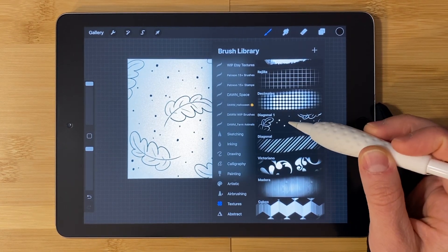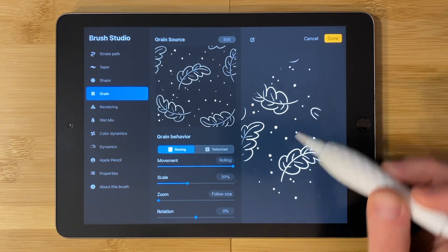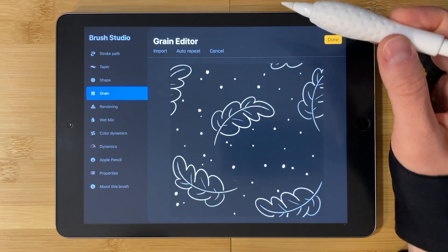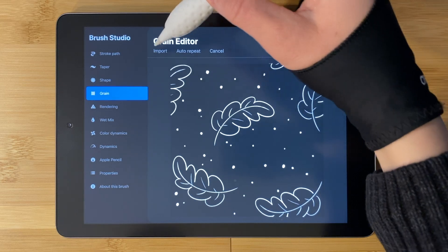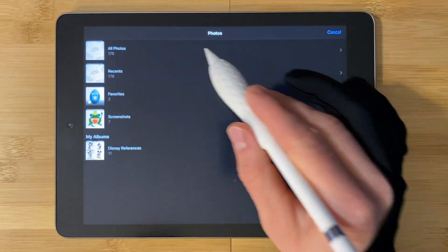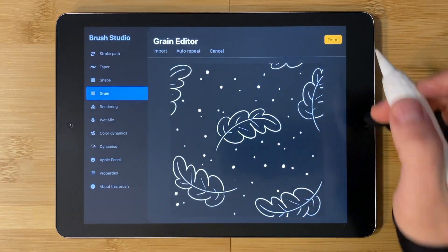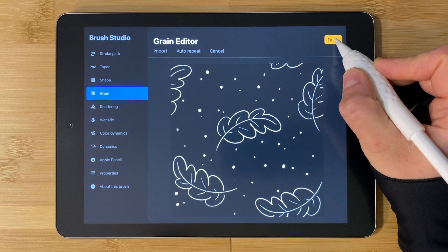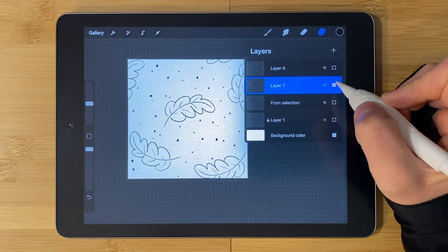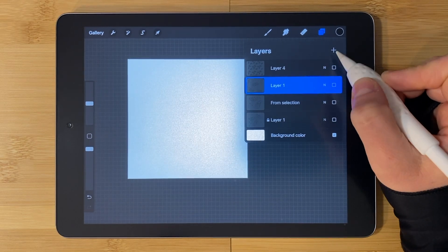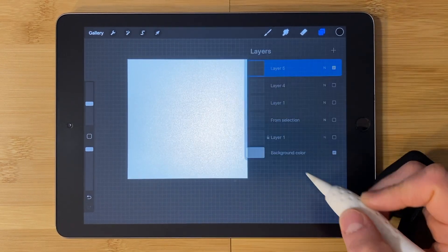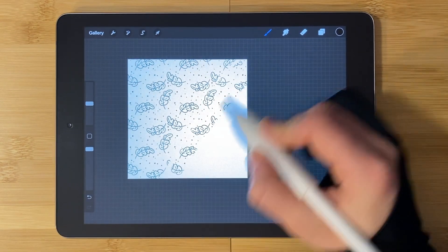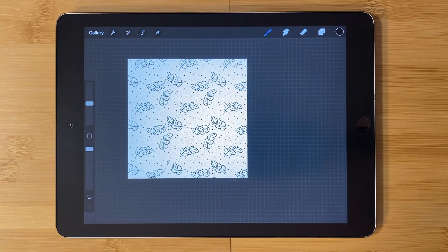Click on the brush tool and find the brush that you have been playing with. Mine is called diagonal one. When you find yours, tap on it. Grain should still be open. Tap edit. Import. Import a photo. All photos. Click on the new texture pattern we just made. It's already inverted. Tap done. And done again. Hide the pattern layer again. Plus symbol to add a new layer. Try this one. Just keep playing with this until you like your results.